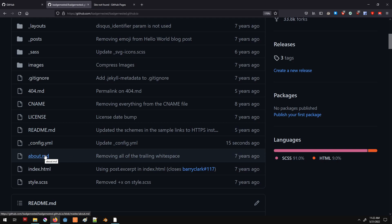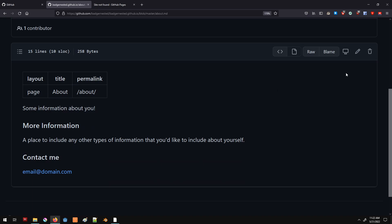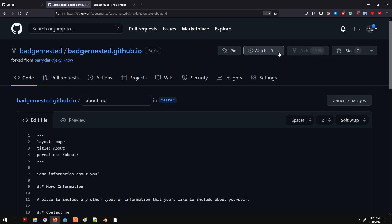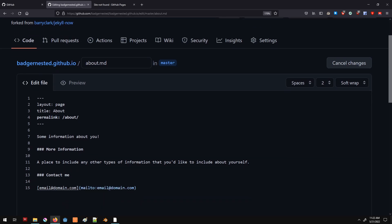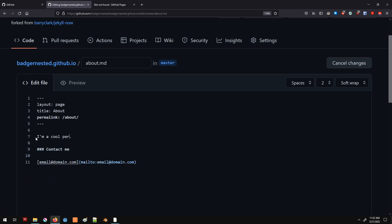Now let's change our About page. This is just an About page about what you're doing and stuff like that. Let's change the content to 'I'm a cool person who is very cool.' You don't want to change the header at the top — that's important for telling the program where to link the pages. The layout field means it's using the default page layout. The title is what appears at the top of the screen — we can change it to 'About Me.' The permalink is the relative link indicating where this page is actually posted.